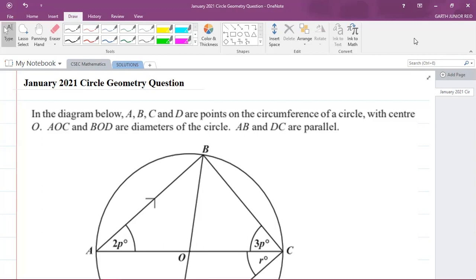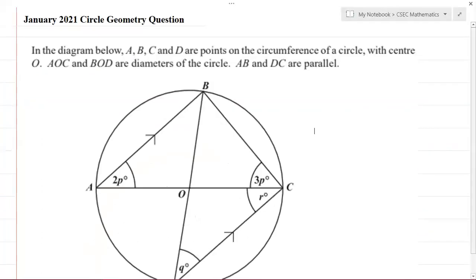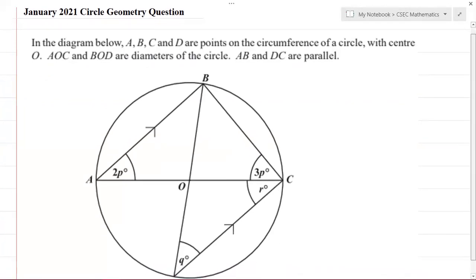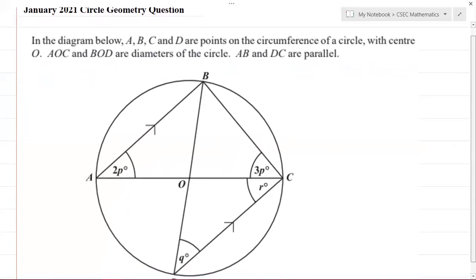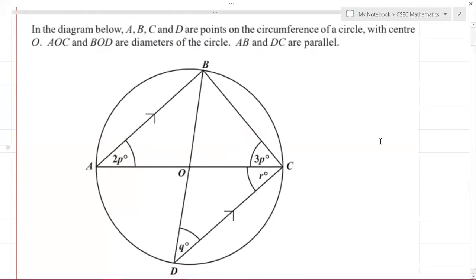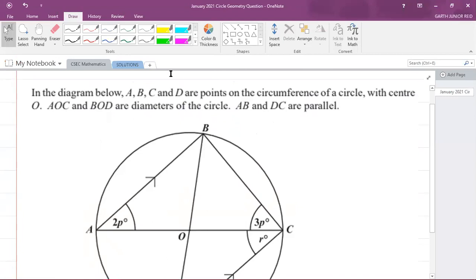Hey, what's going on? It's Mr. Garth Reed here, and I'm back again with another CSEC Mathematics past paper question. I'm focusing on Section 8, that is Geometry and Trigonometry. We have a January 2021 circle geometry question. The diagram shows points A, B, C, and D on the circumference of a circle with center O, where AOC and BOD are diameters, and AB is parallel to DC.